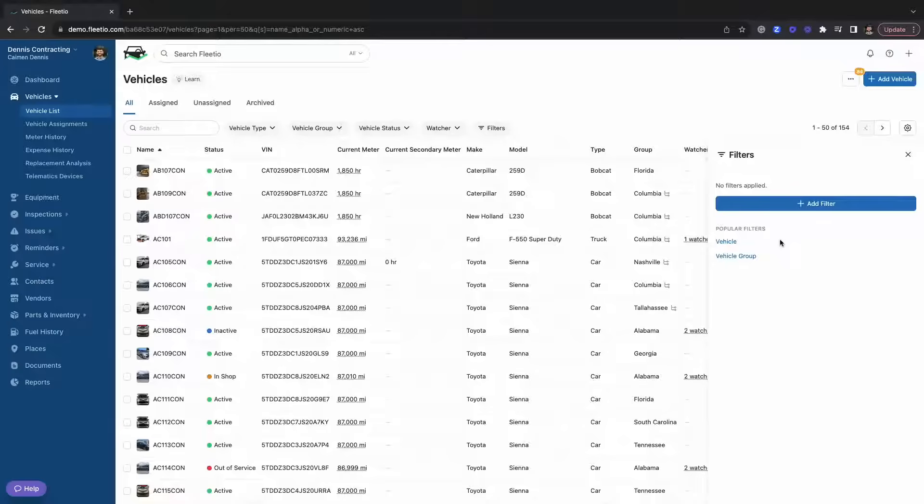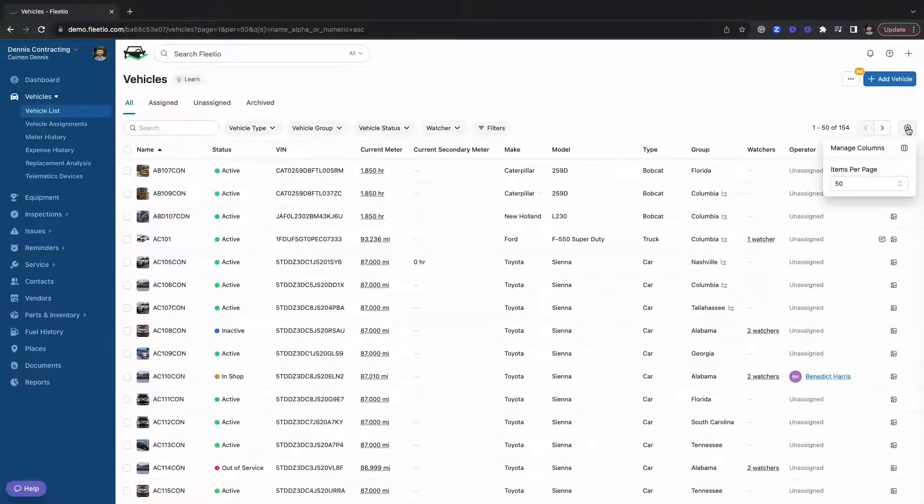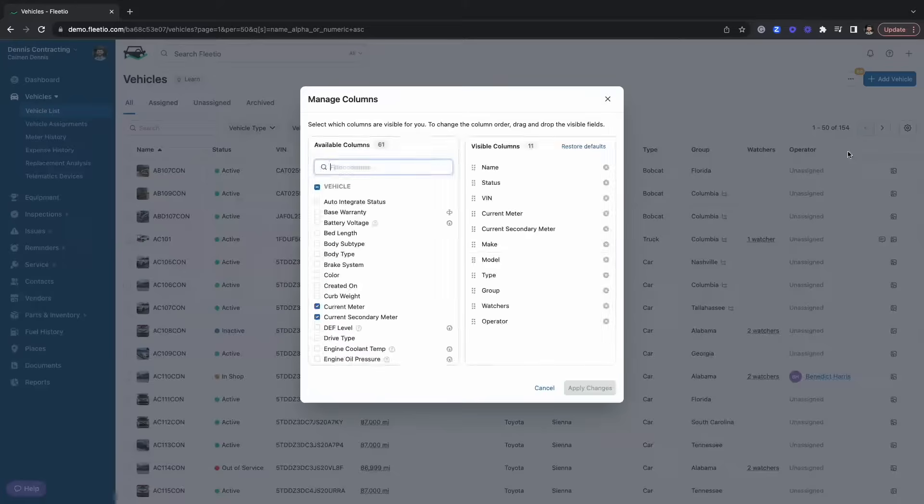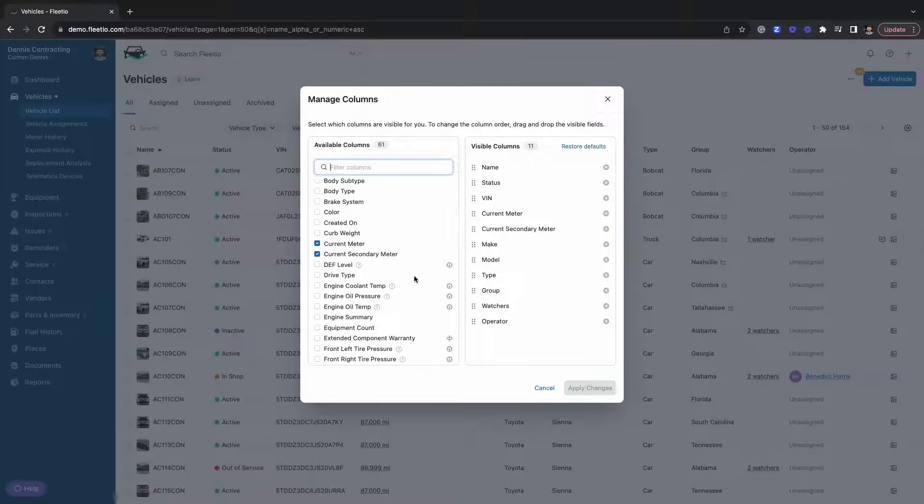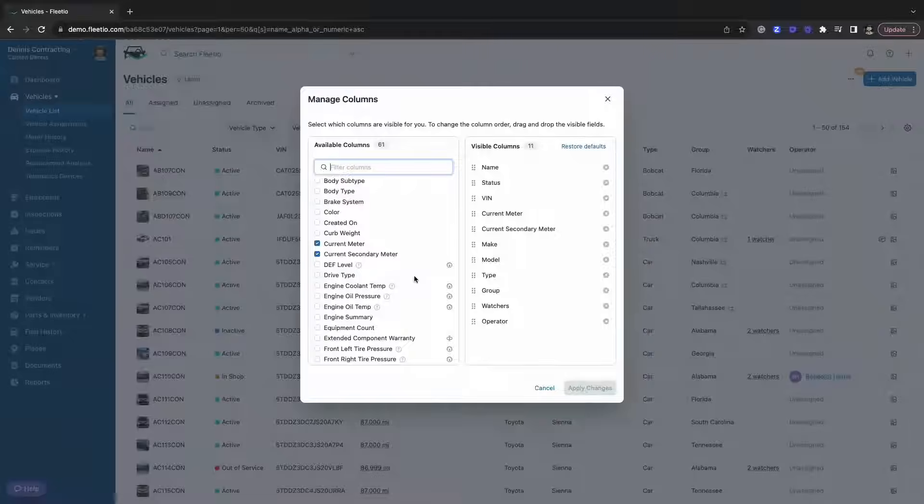Just like all lists in Fleetio, this is going to be highly configurable. So you can take the columns that you see here and you can add them, you can remove them so that you're seeing the information that's most valuable to you for your vehicle list.